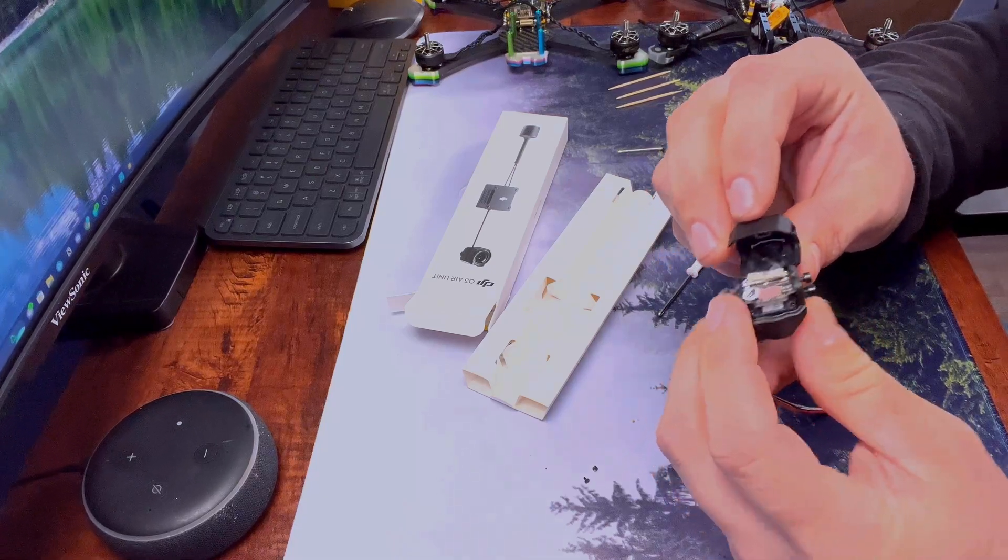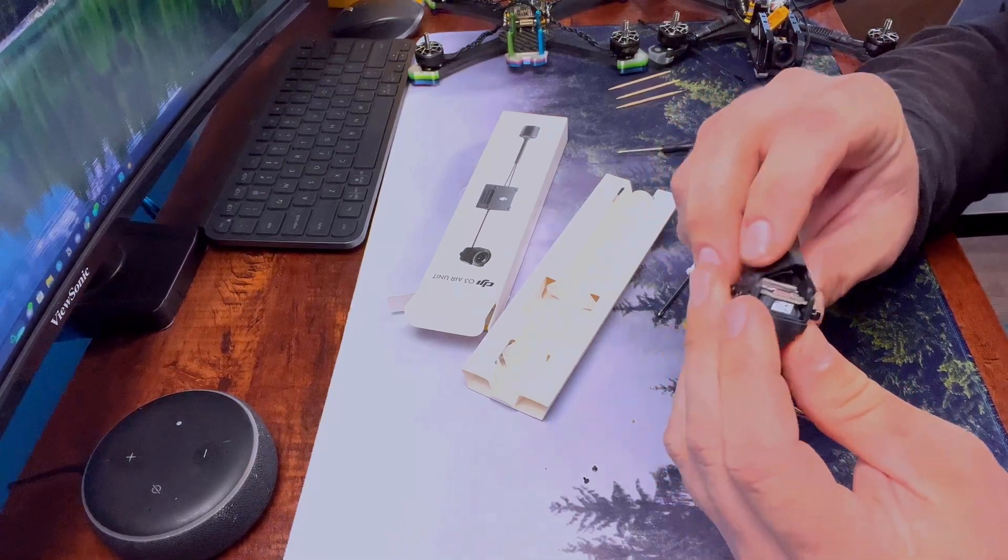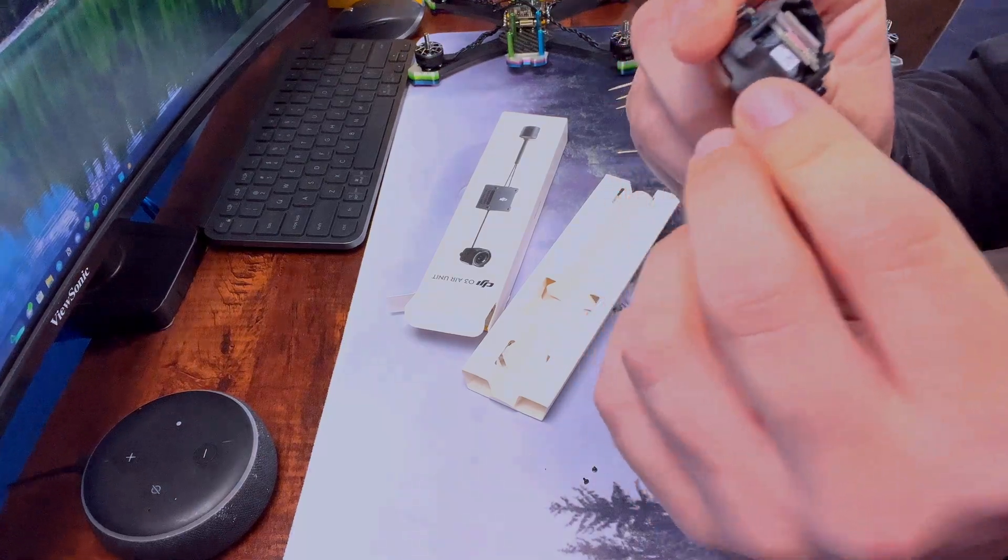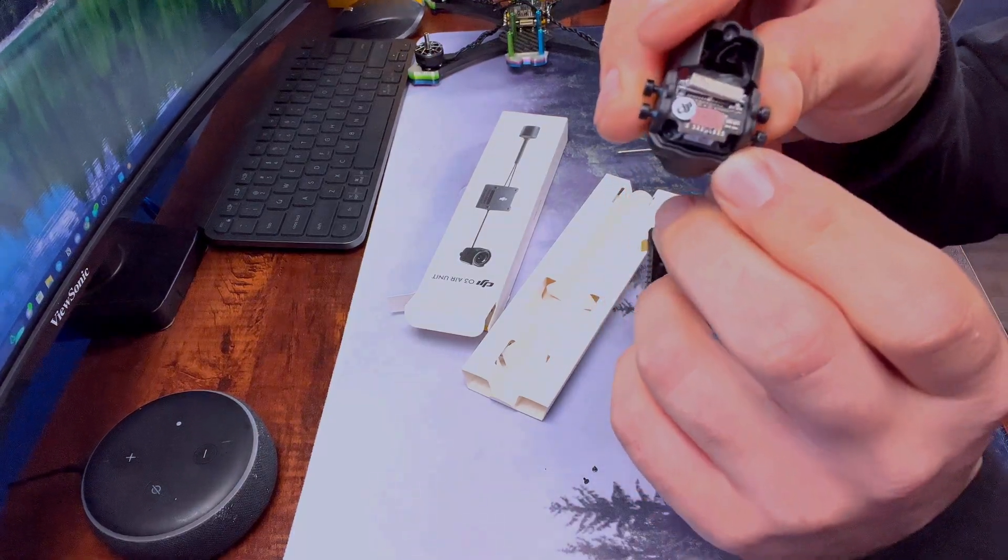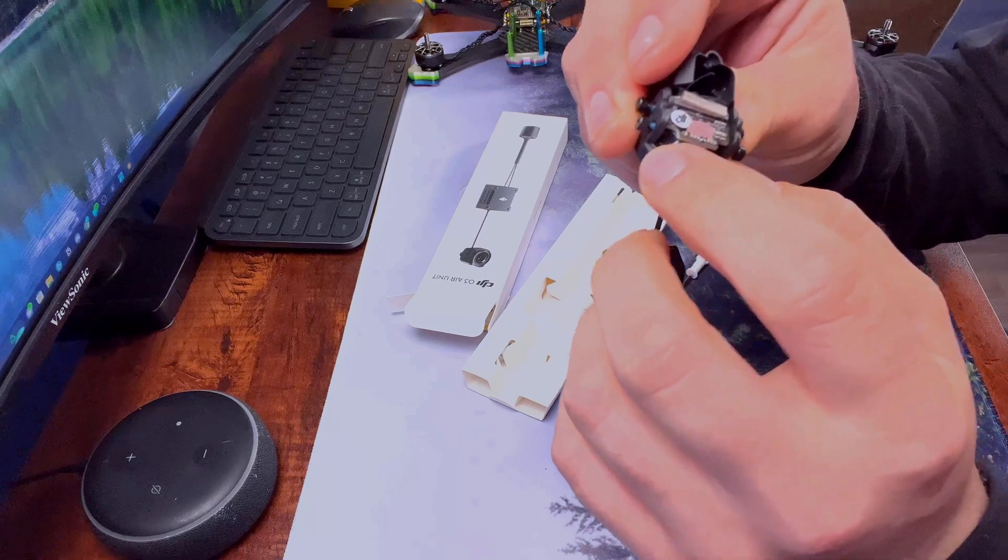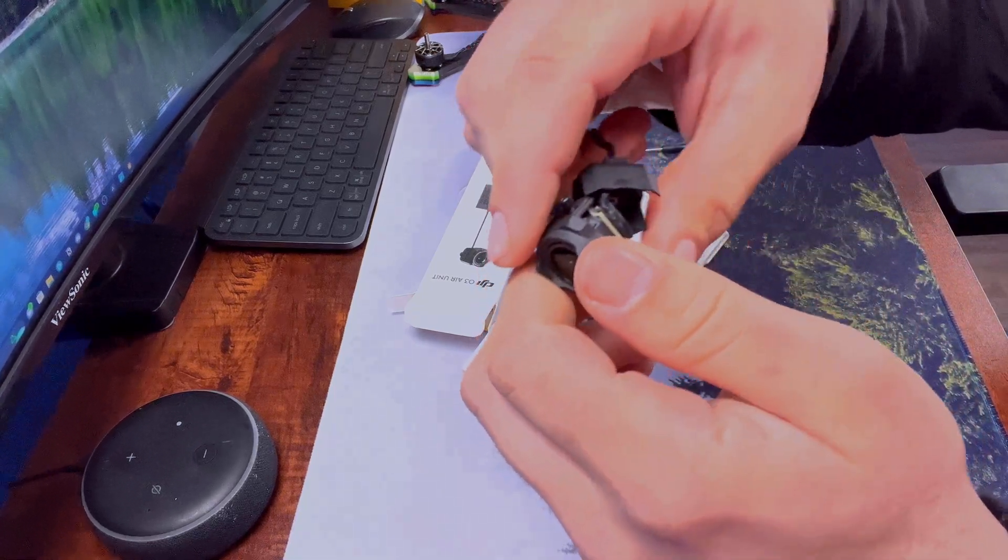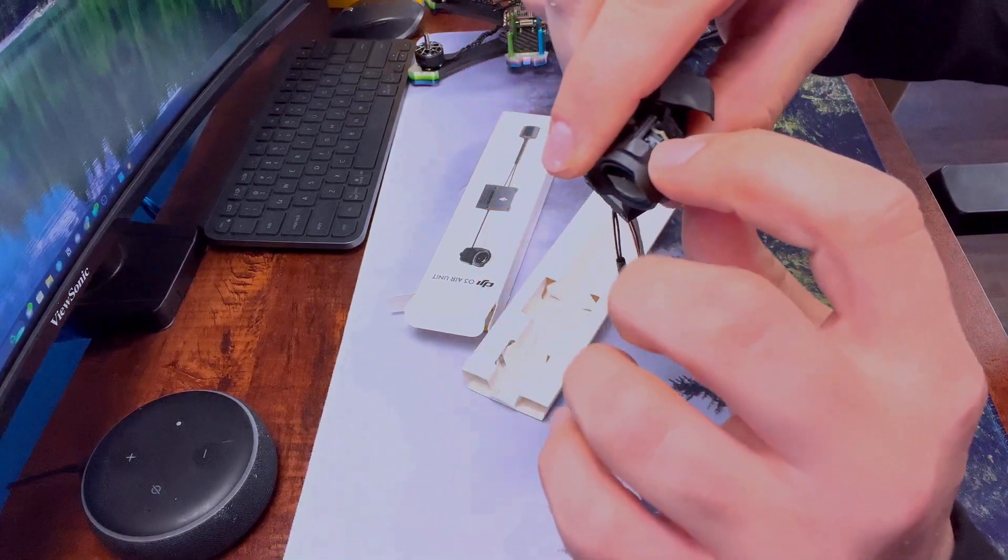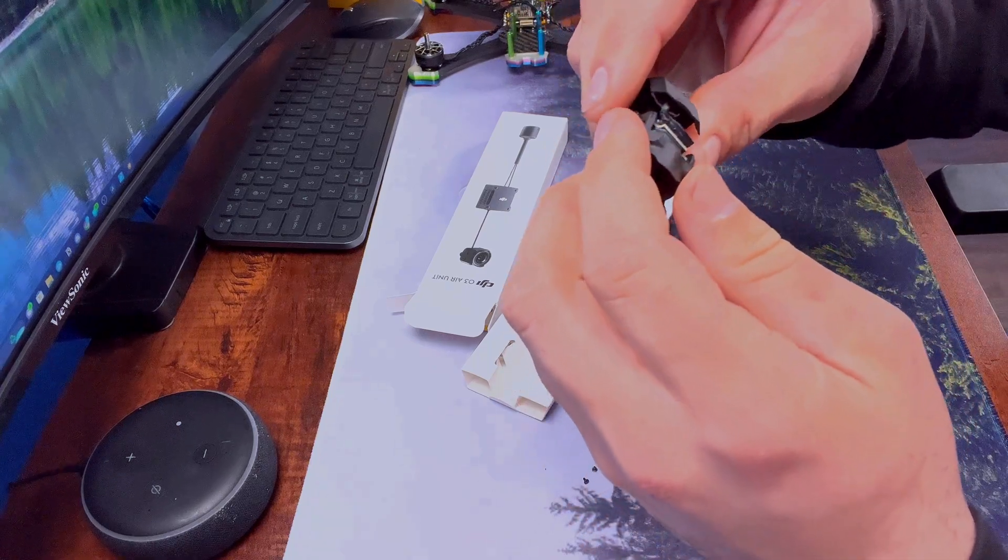So our next step is going to be there's four littler screws right here, here, and also here and here. We'll be taking those off.